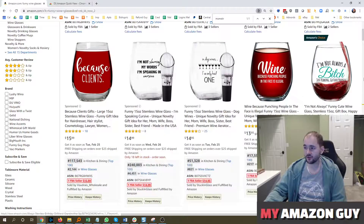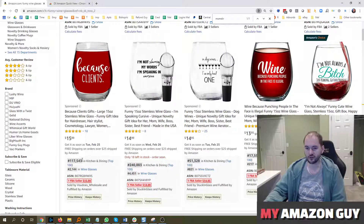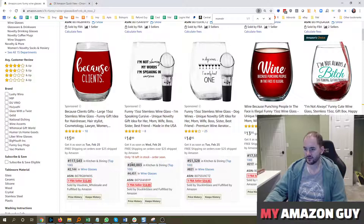Basically, all it does is show you the BSR ranking for any product while you're in the middle of a search page. So you can see here, I can know that this item is rank 117 in kitchen and dining. This one's ranked 240. This one's ranked 51,000.